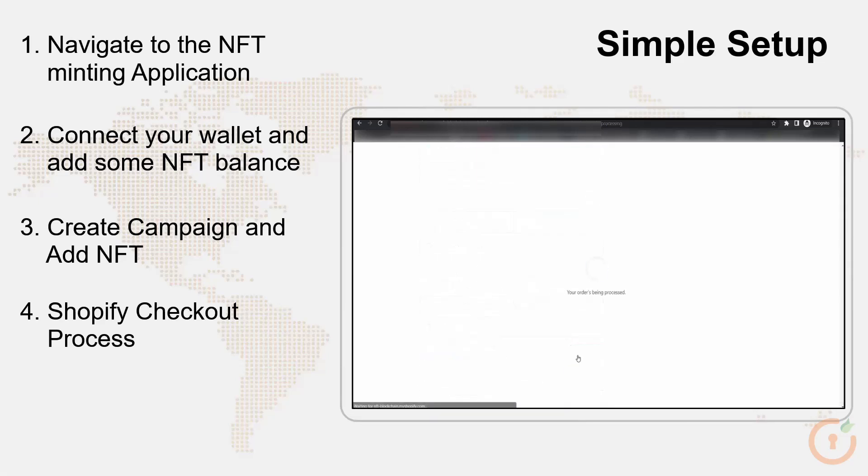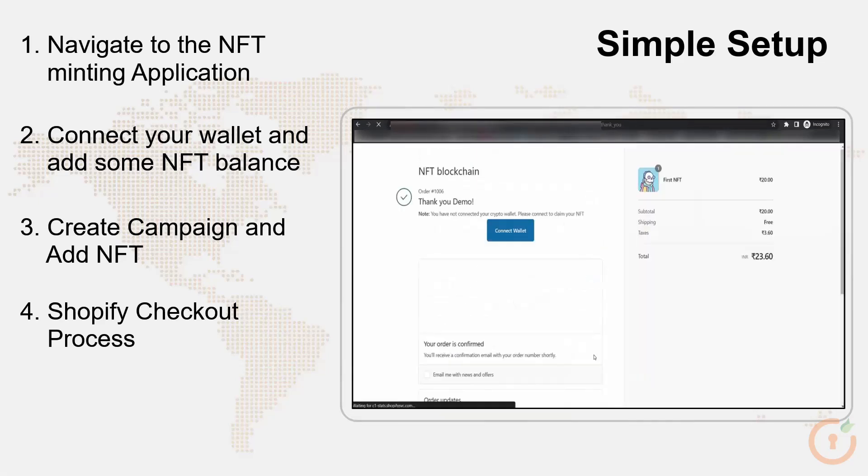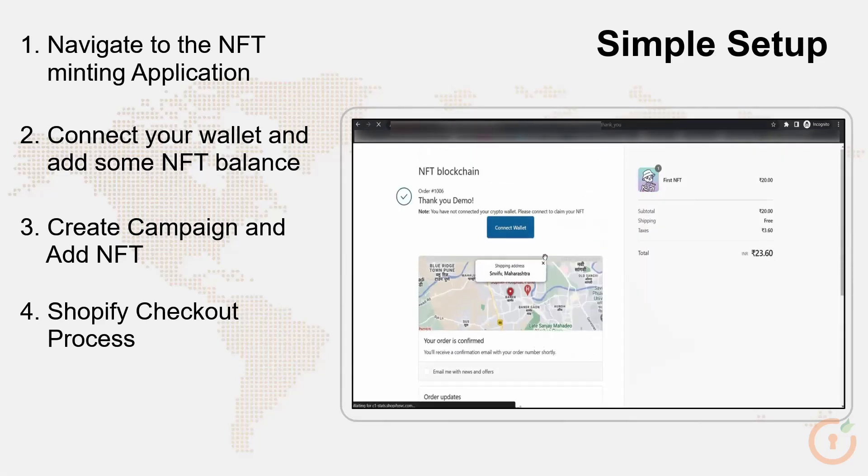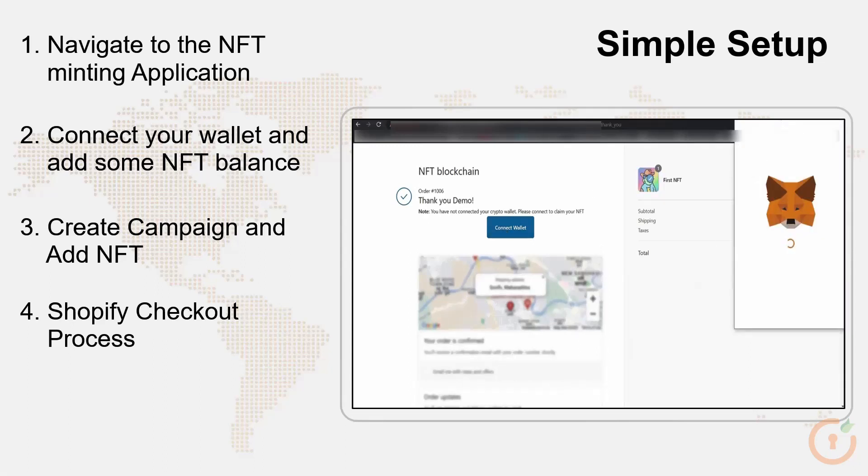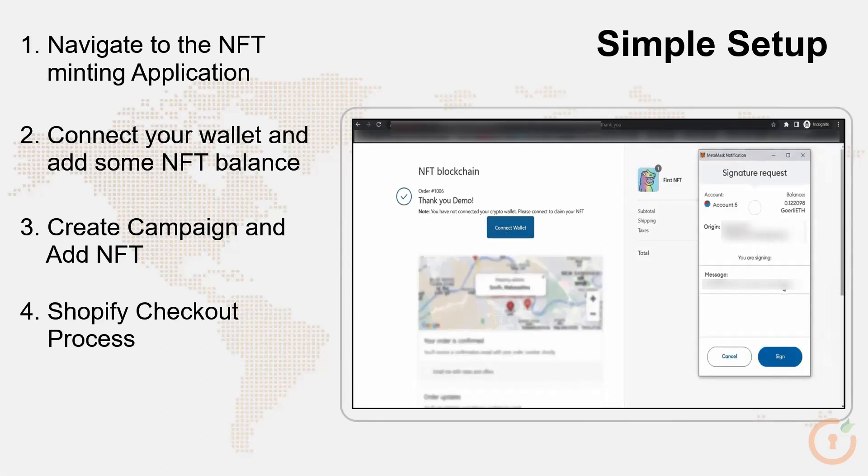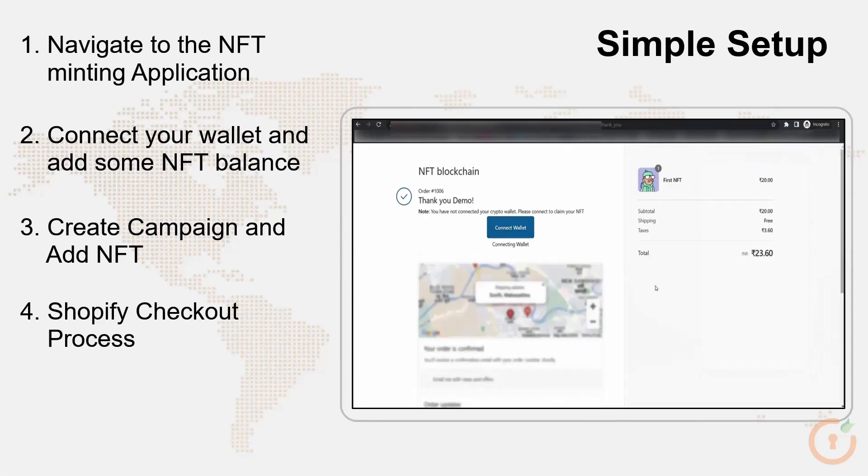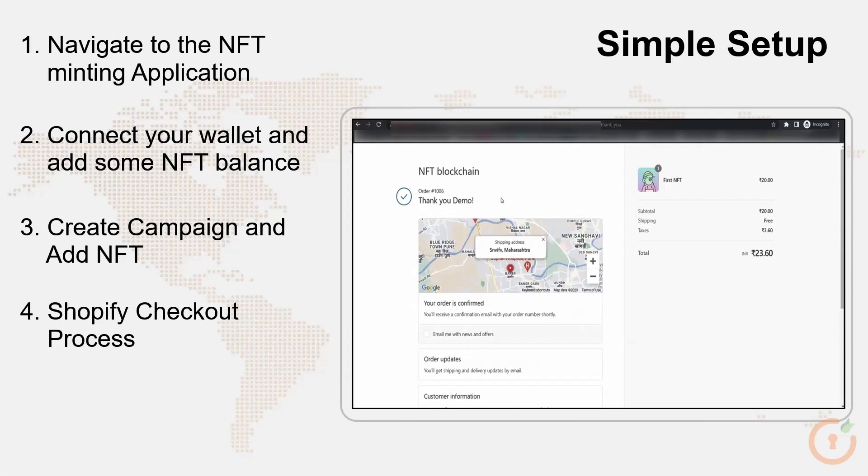For successful order purchase, you need to connect your wallet to the store. Click on the connect wallet button, sign into your MetaMask wallet. Your order has been successfully placed.